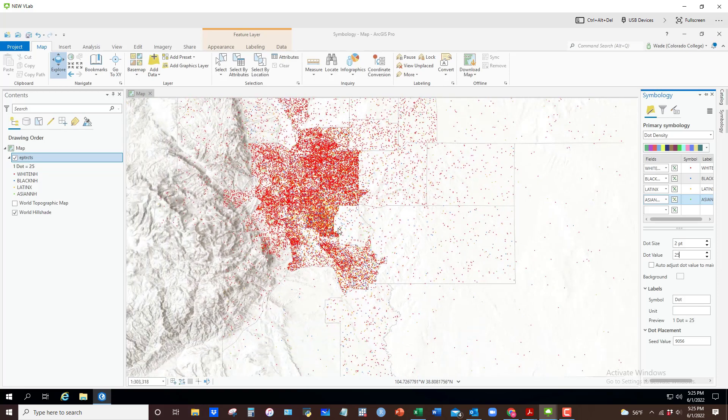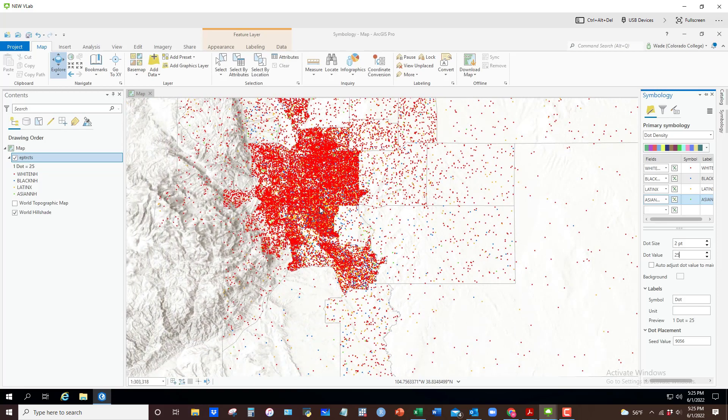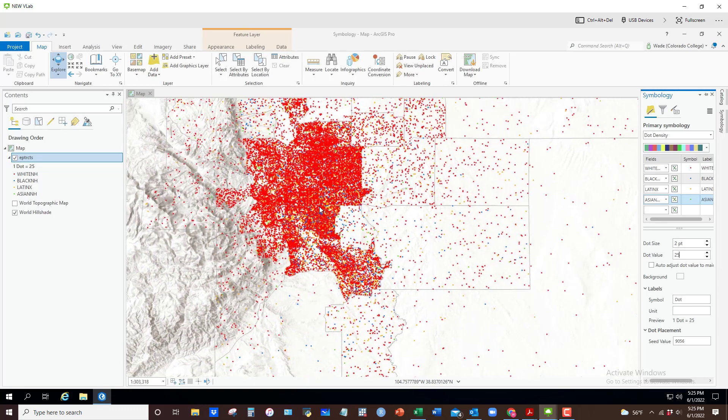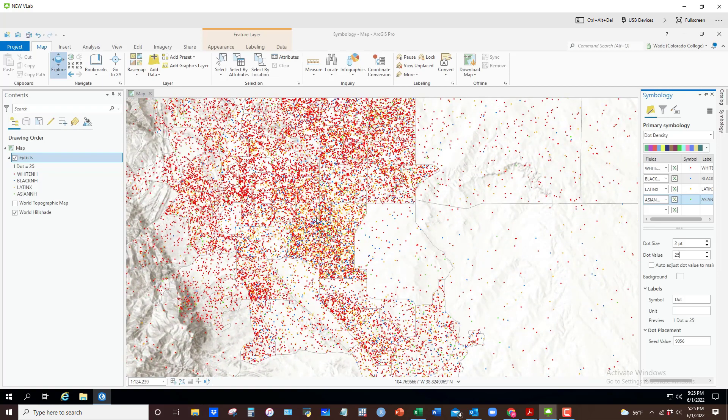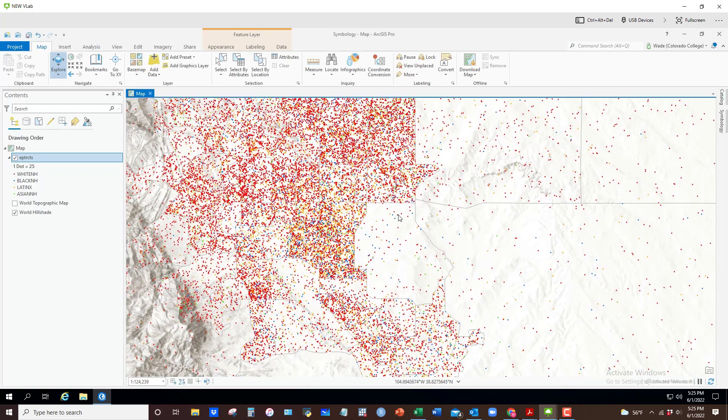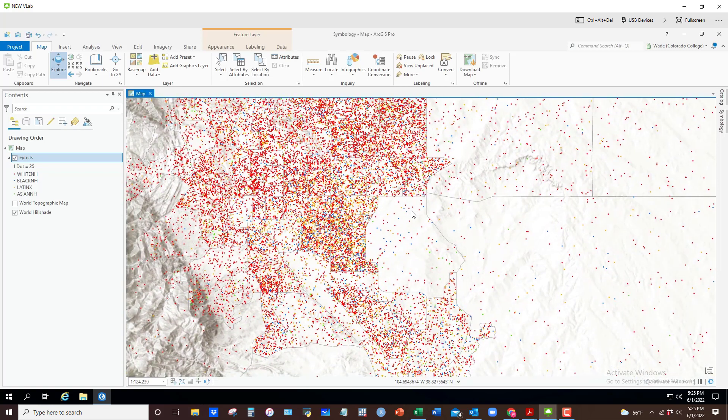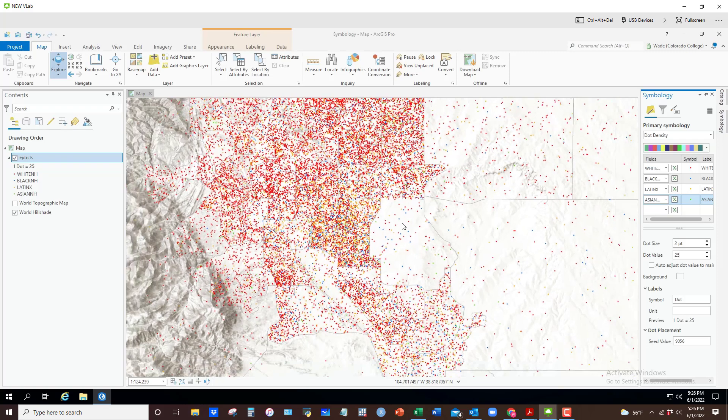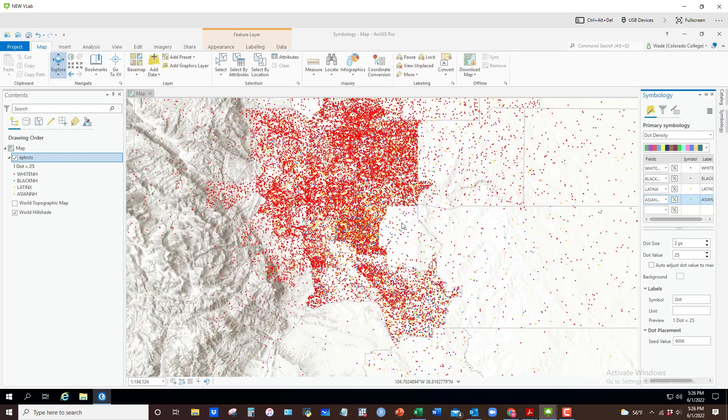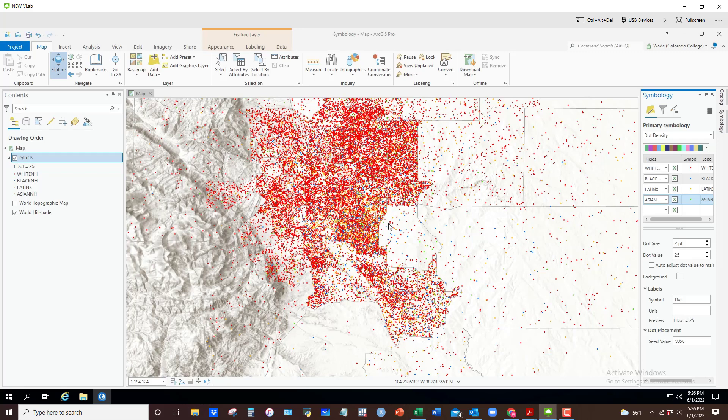You'll notice that as I move in and out it gets harder or easier to read things like that, so you might have to adjust your settings in different ways. You can change the dot size, you can increase the dot value to 50 or 35, or lower it to 15. You have to kind of play around with it. So that's how you can do choropleth and symbology, dot density, and graduated symbol all through the symbology function.